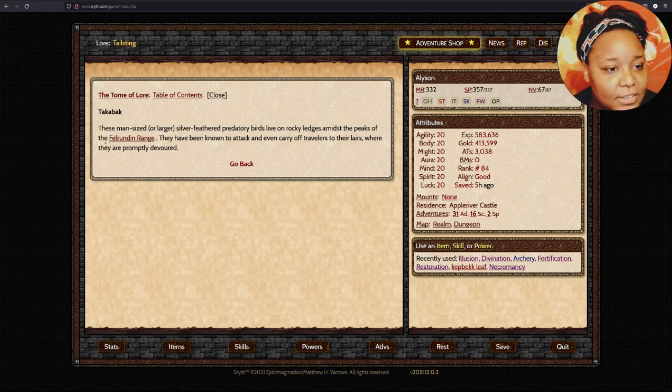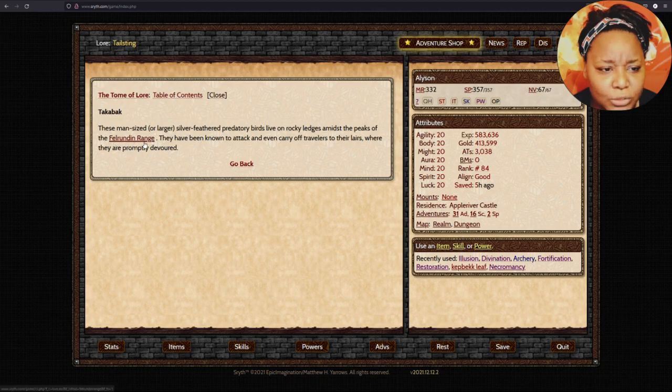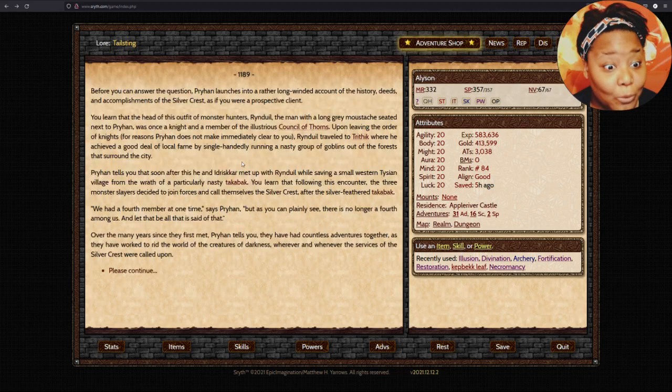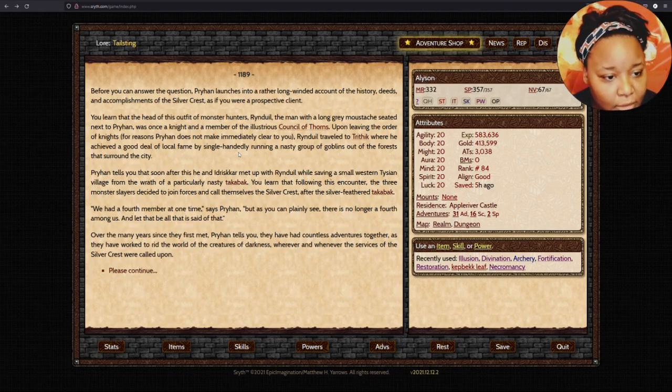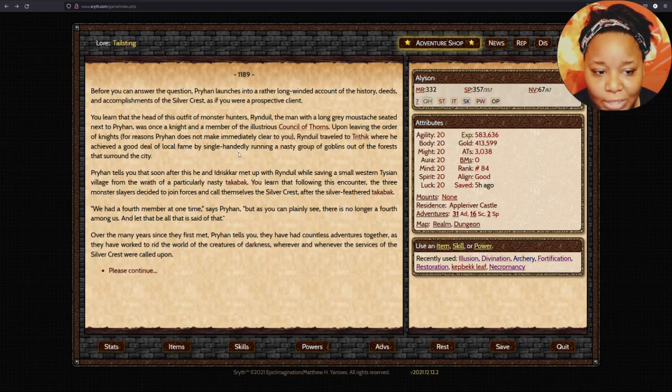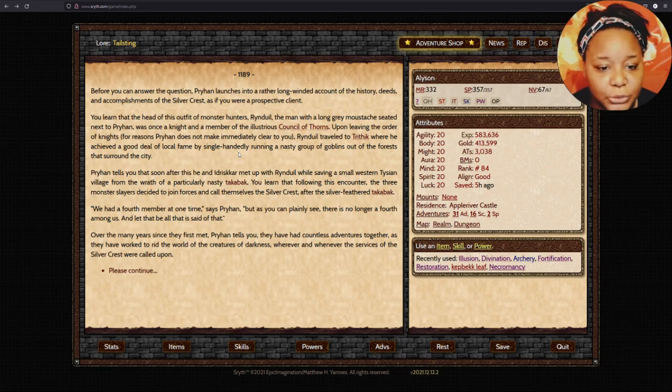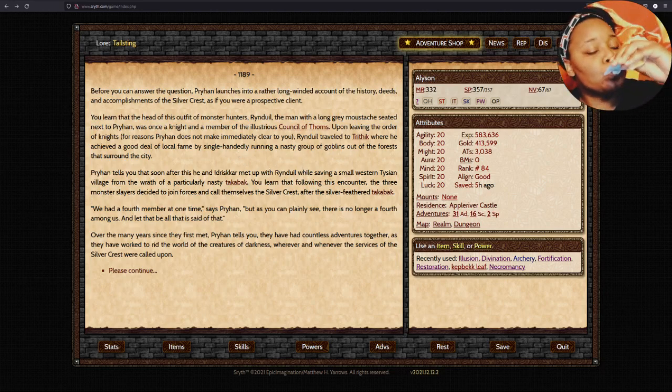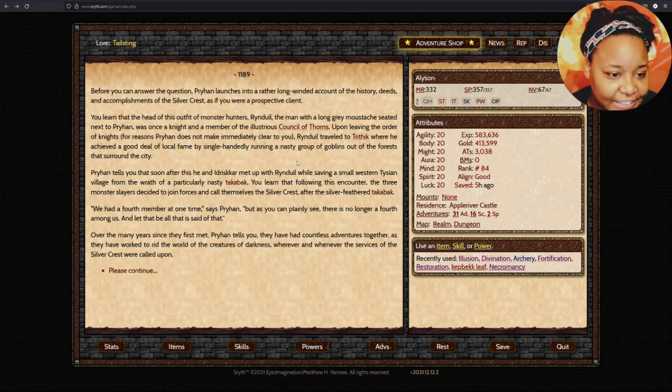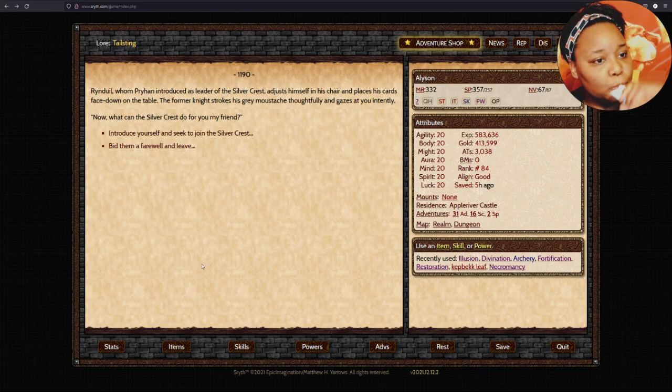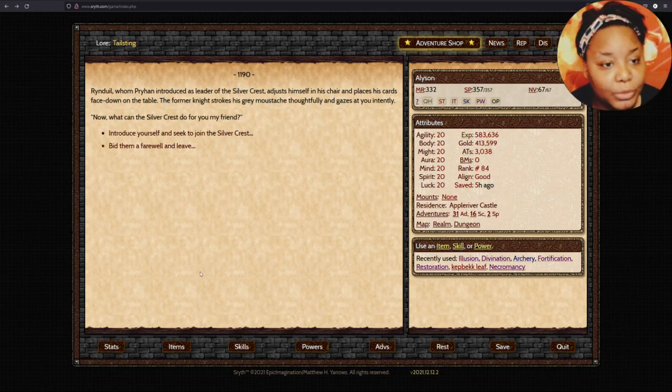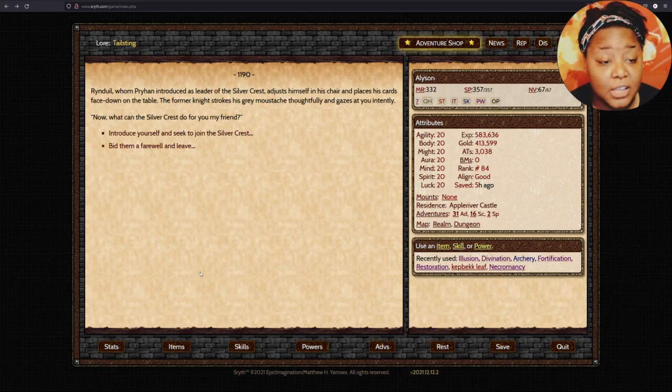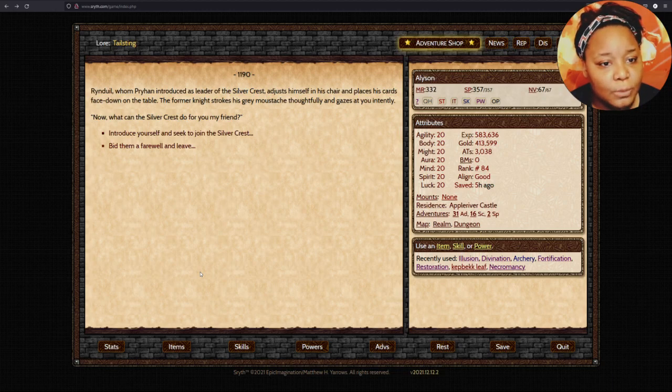You learn that following an encounter with a Takabak, the three monster slayers decided to join forces and call themselves the Silver Crest. Alright, what's Takabak? These man-sized, silver-feathered predatory birds live in the rocky ledges amidst the peaks of Felrundin range. They've been known to attack and even carry off travelers into their lairs where they are promptly devoured. Wow. Gross.